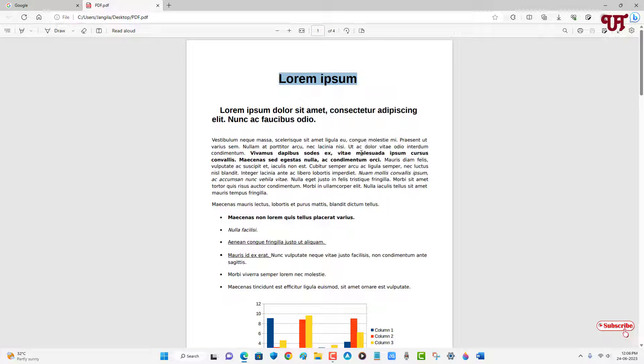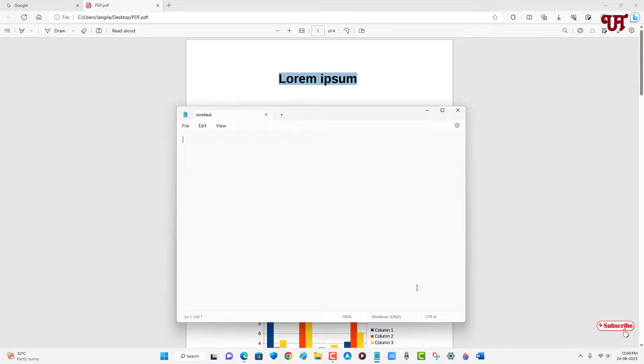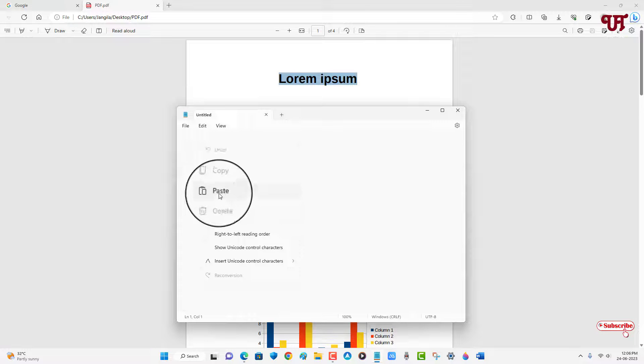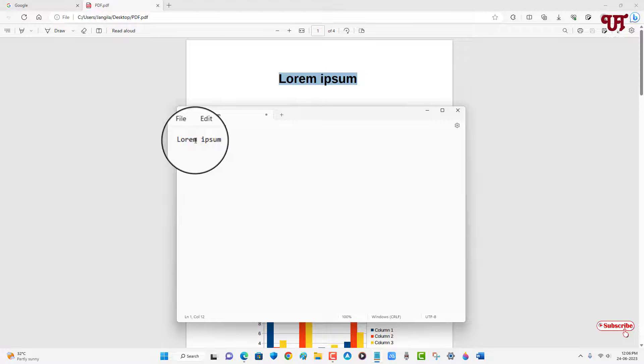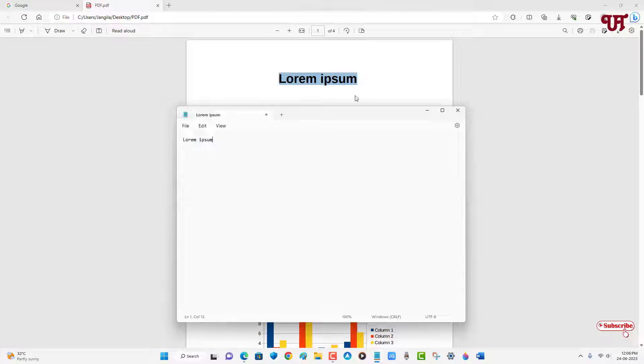Now just open the notepad application and just right mouse click and just paste it here. So you can see we have finally copied or you can say extracted the text from the PDF file.